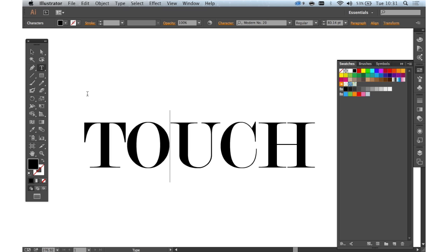Hello and welcome to another of CreativeBlock's 2 Minute Tool School videos. Today we're going to be looking at Illustrator CC and specifically the new Touch Type tool.